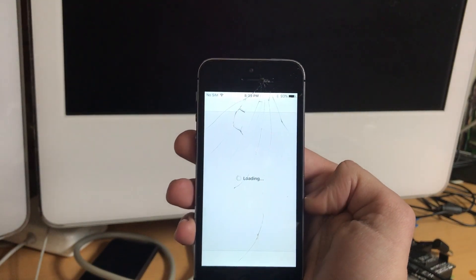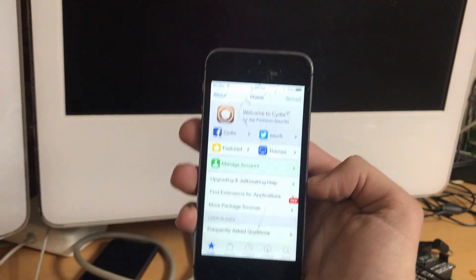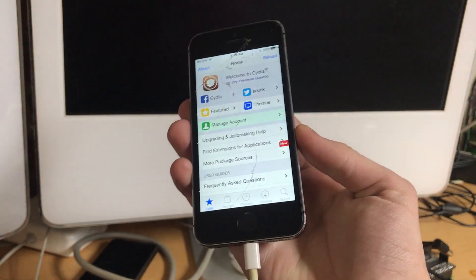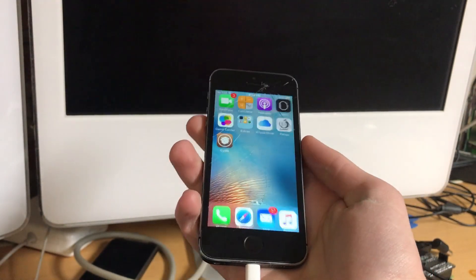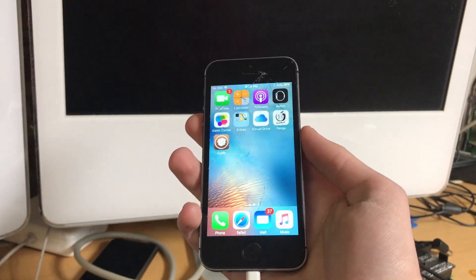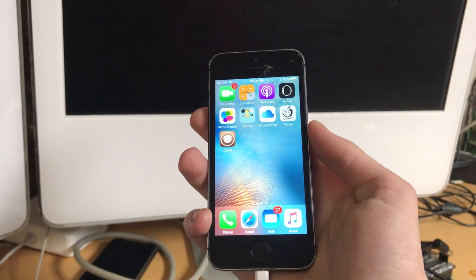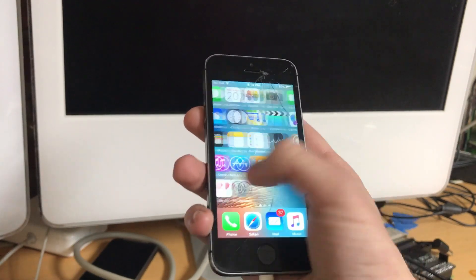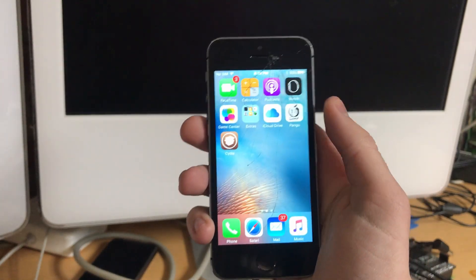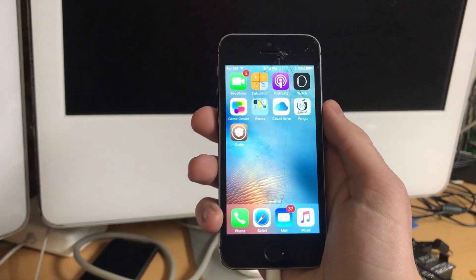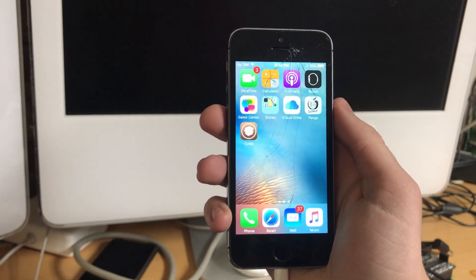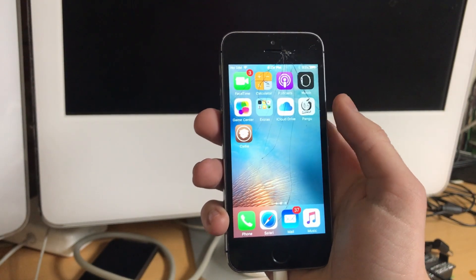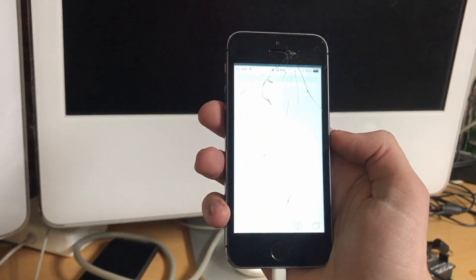But that is the relatively painless process to jailbreaking iOS 9.2 through 9.3.3 in 2021. Although I did want to check one more thing before I ended this video. Apparently, according to the Pengu website, there's another way to redo the jailbreak, which is to go to, I'm going to enter this in,